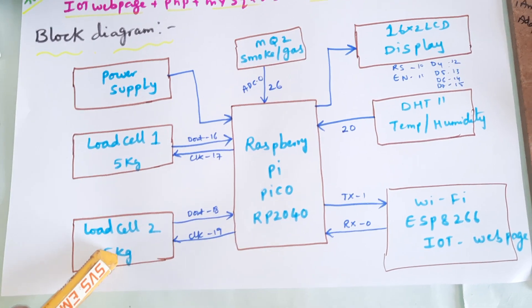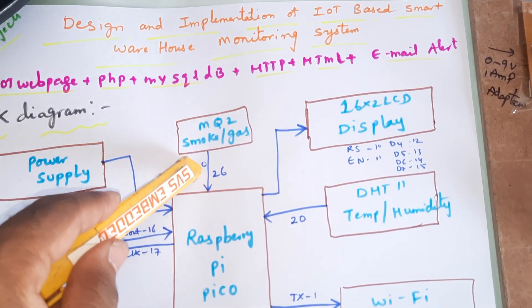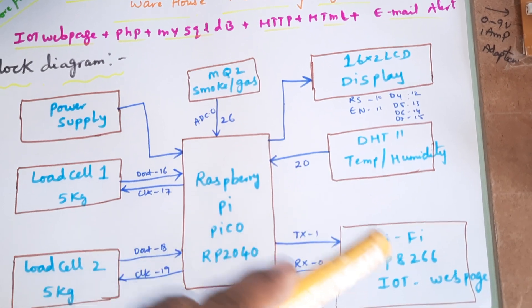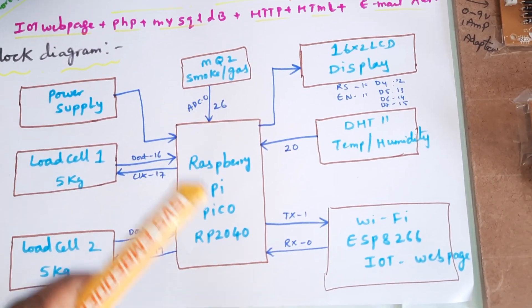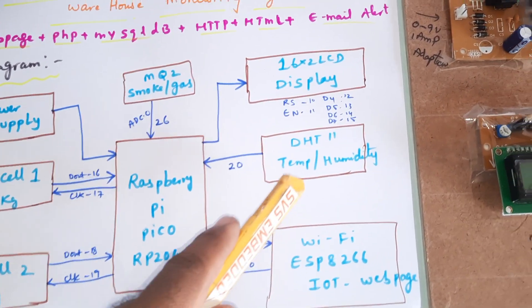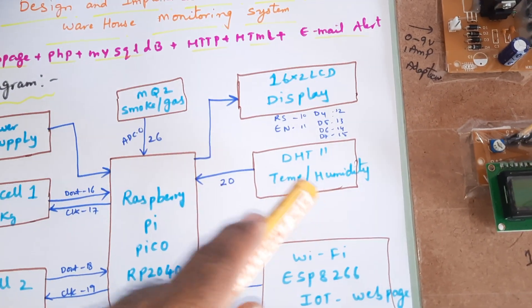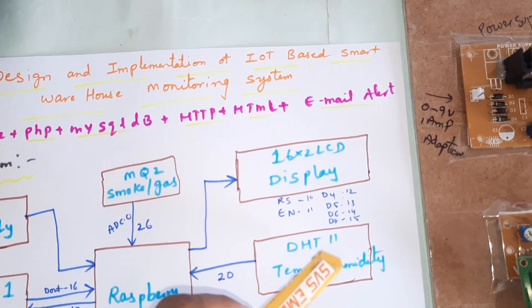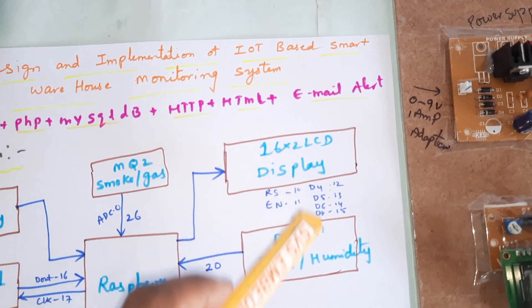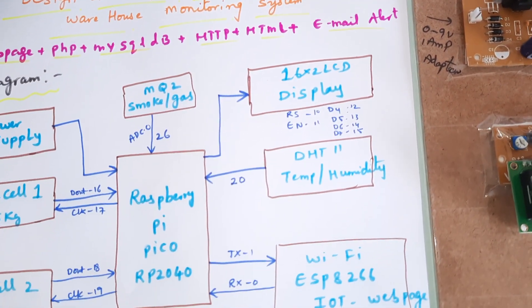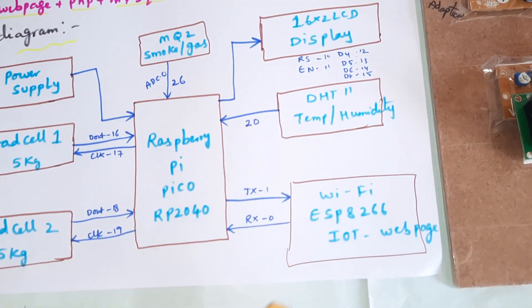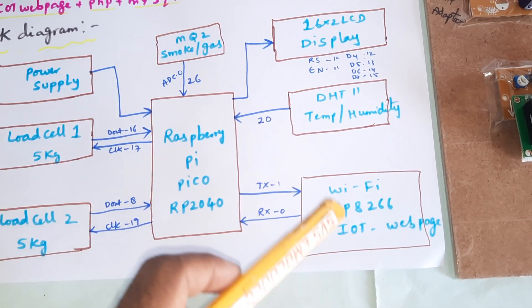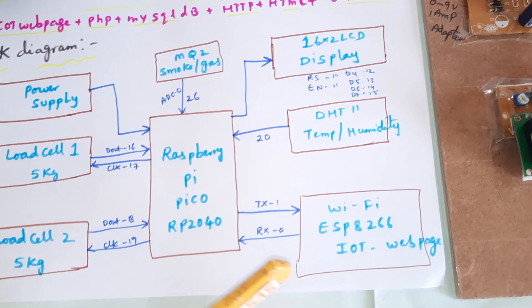We have an MQ2 gas sensor for smoke monitoring in the warehouse. We are using one DHT11 temperature humidity sensor and a 16x2 LCD display with RS enable, D4, D5, D6, D7 pins on 10, 11, 12, 13, 14, 15.